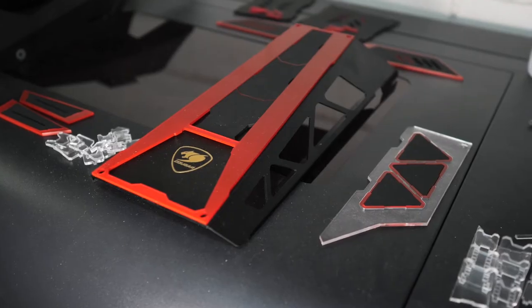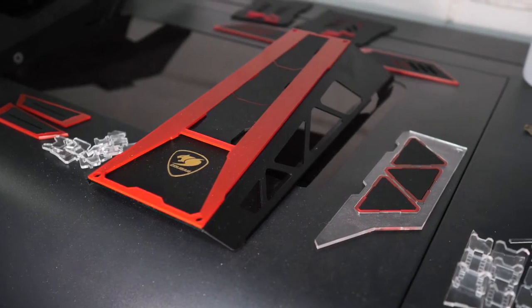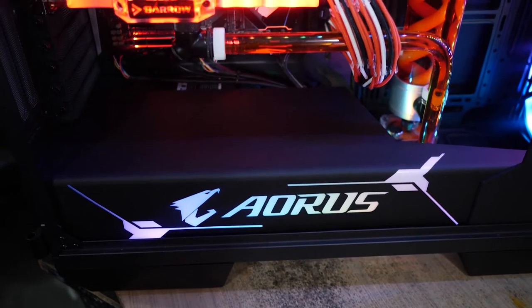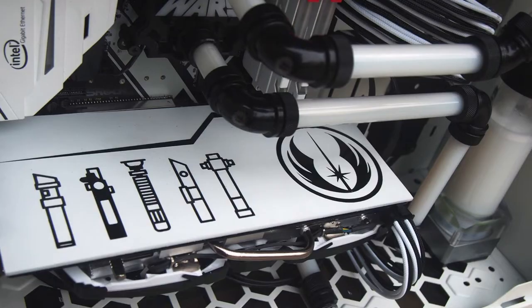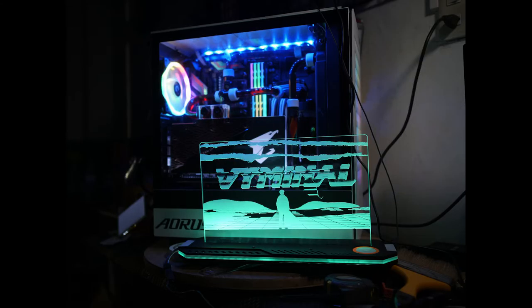We use it all the time for custom panels, PSU covers, and GPU backplates, or even more.